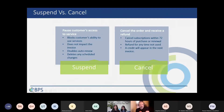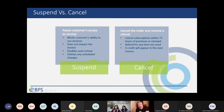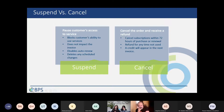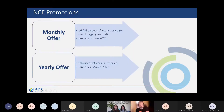A recap on suspend vs. cancel: previously we only had one option — suspend. Now there are two. Suspend means you pause the customer's license — they cannot use it, for example because they're not paying — but you are still paying for it; billing continues and you won't get a refund or credit note. Cancel means you want to stop the billing within 72 hours; a credit note will appear on your invoice at the end of the month.